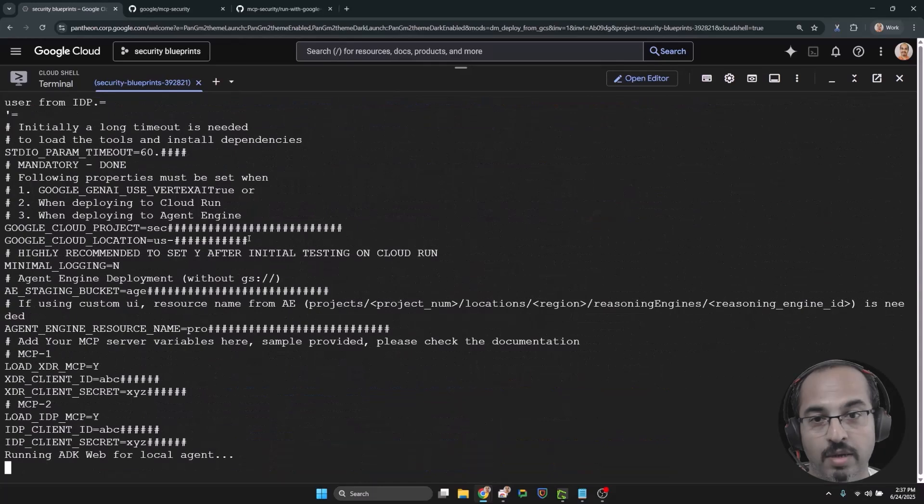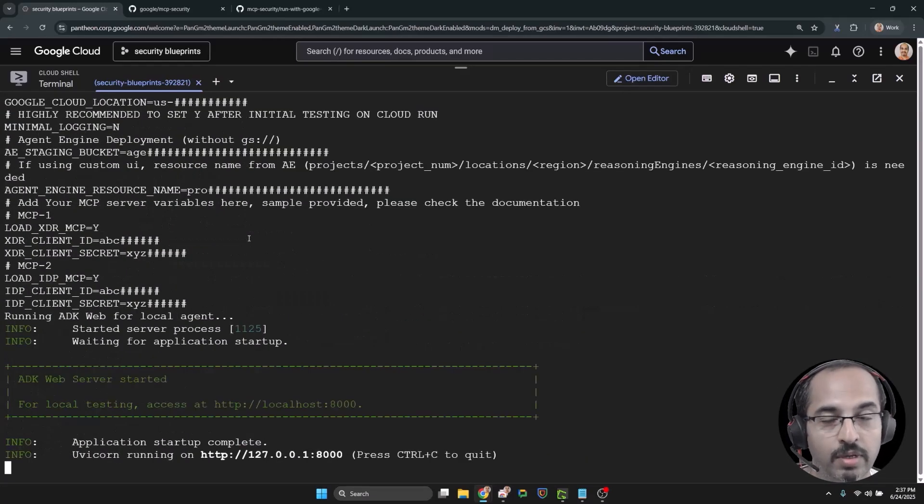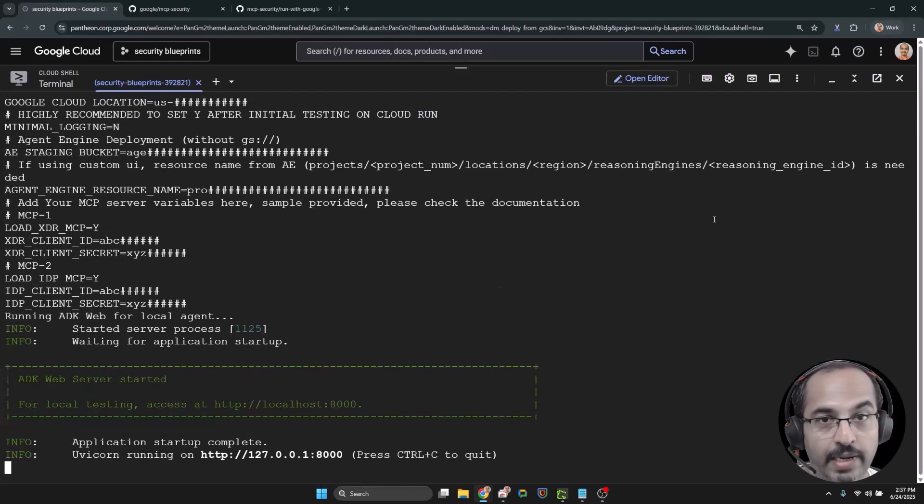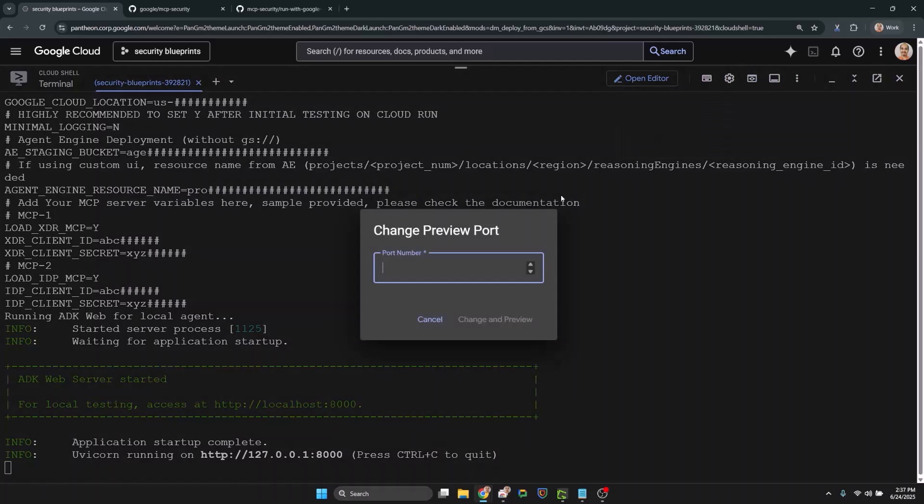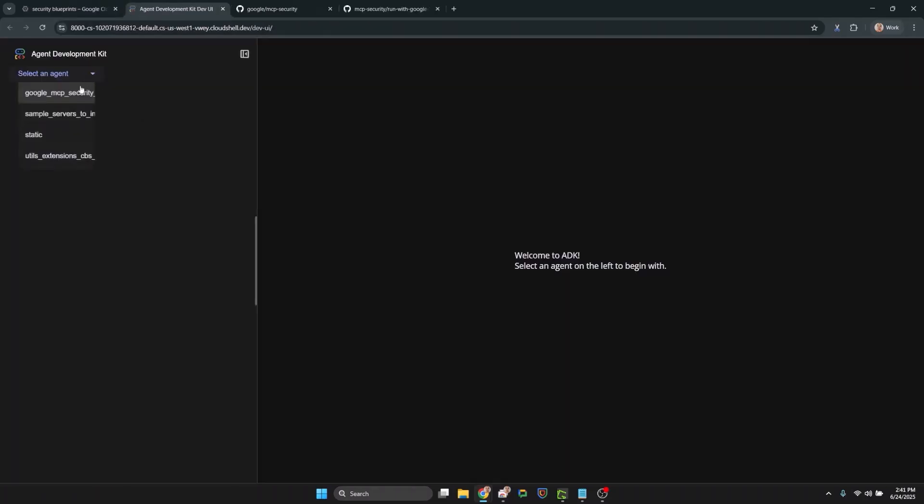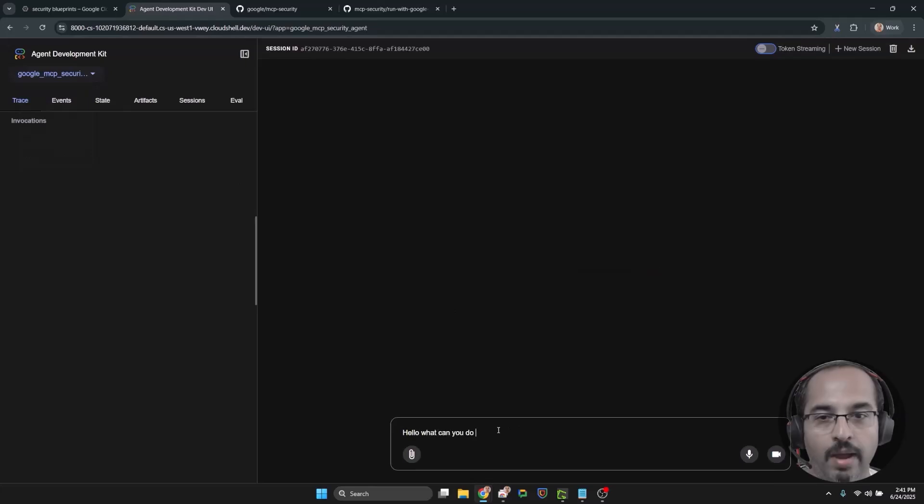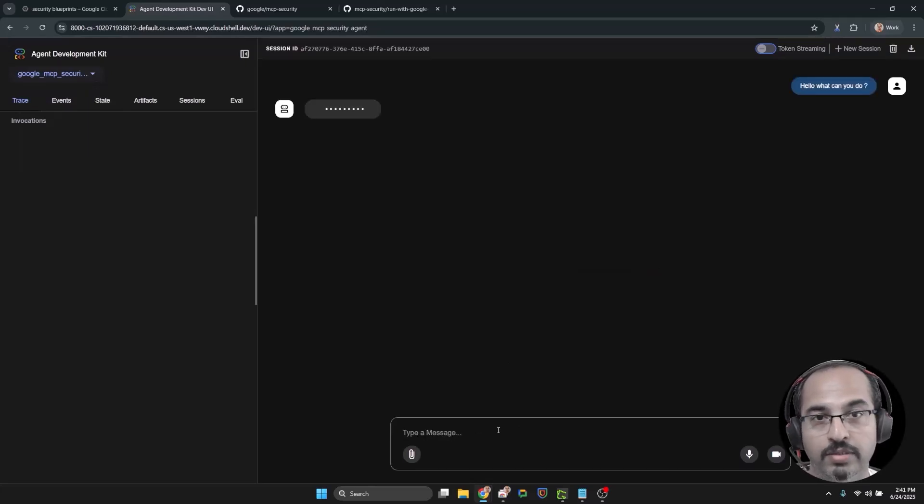Since I am running on the Cloud Shell here, I will be using the web preview locally. You can just use the localhost 8000 link. And now here we are interacting with the locally deployed agent.